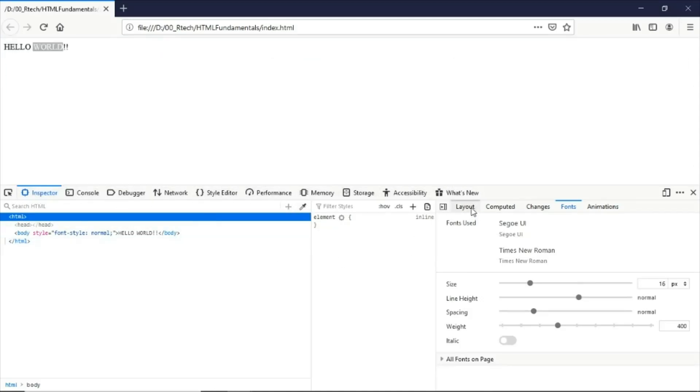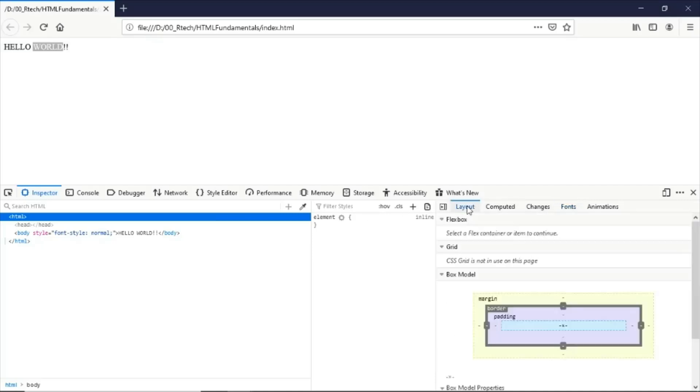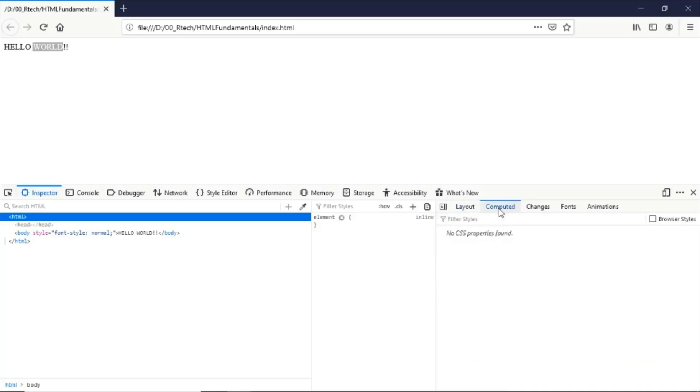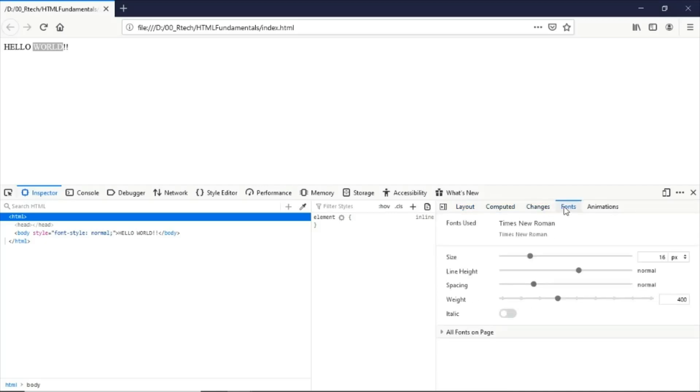We have the fonts tab or the layout tab which contains the initial box model. We'll talk about that perhaps in some future lessons. We have the computed values, we have the changes that we've made, and we also have here the fonts default value.